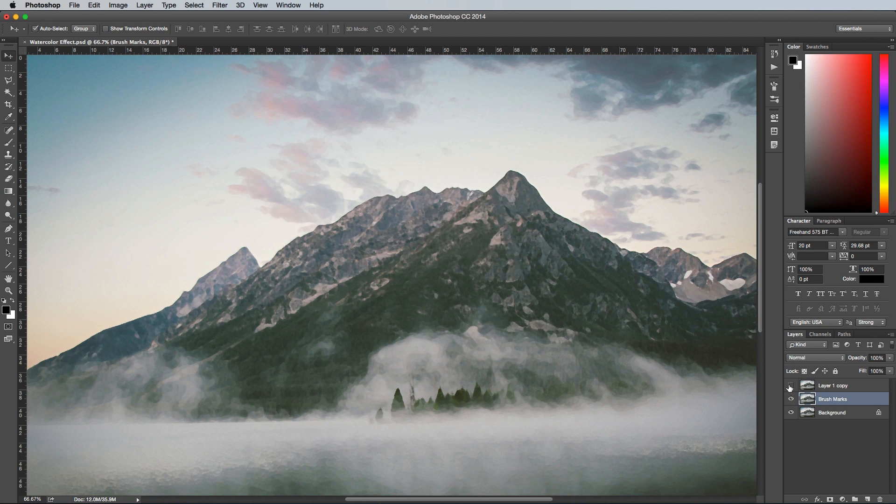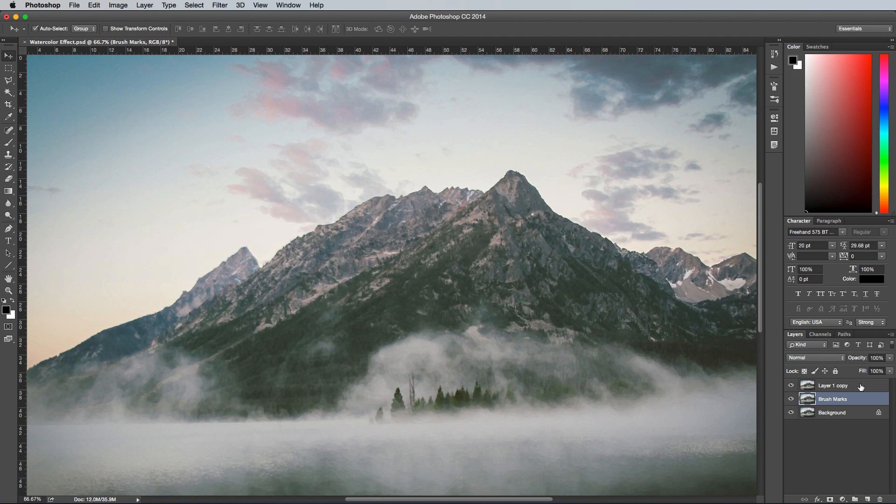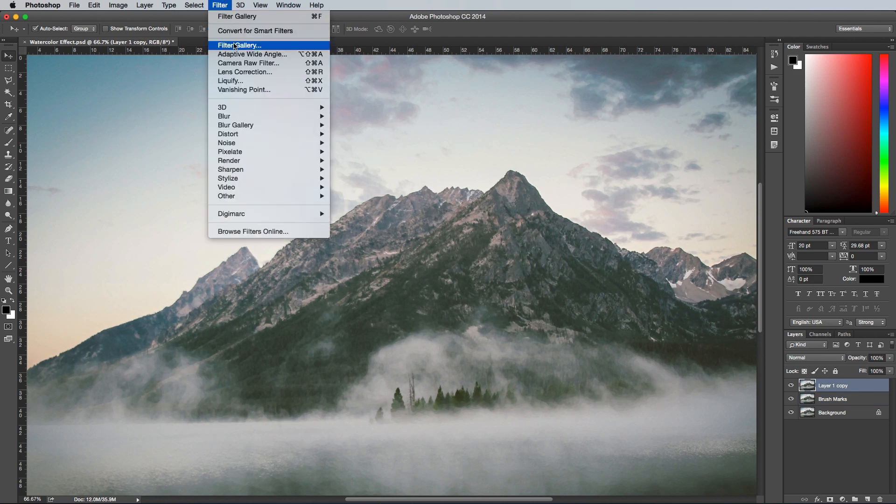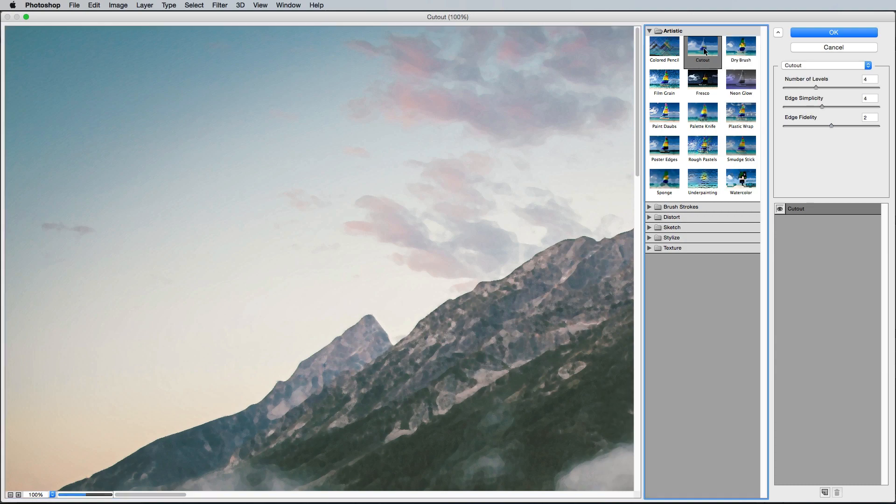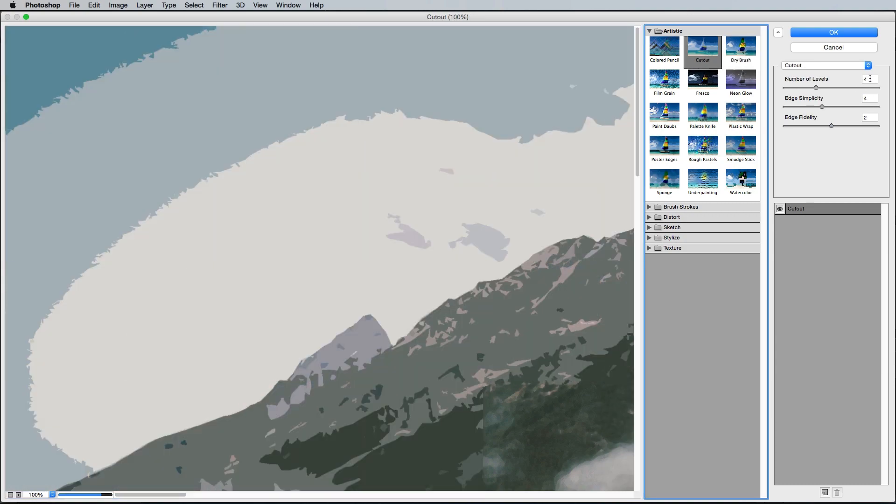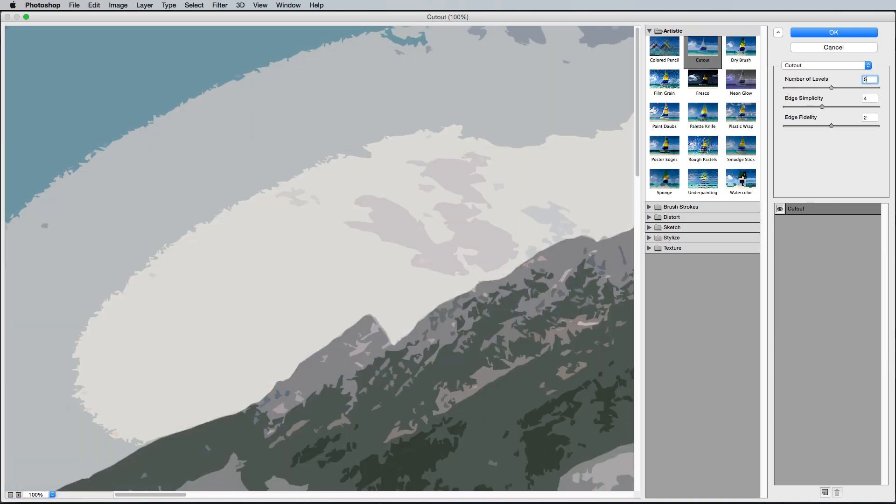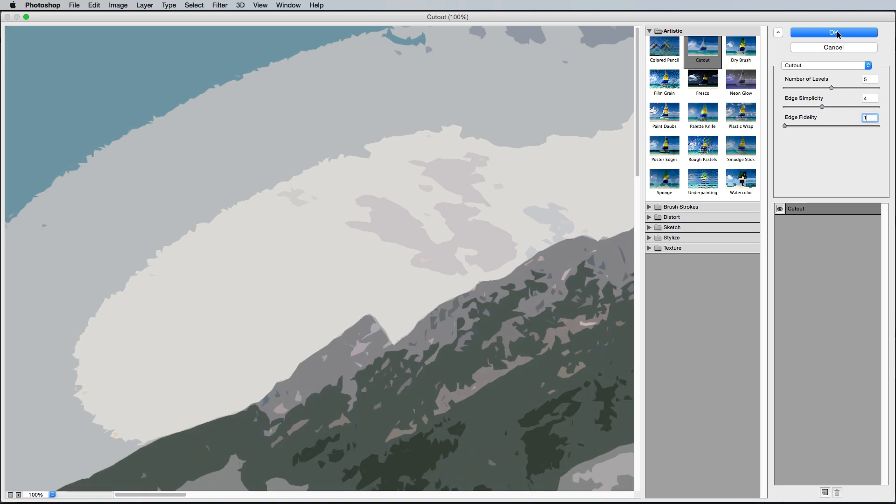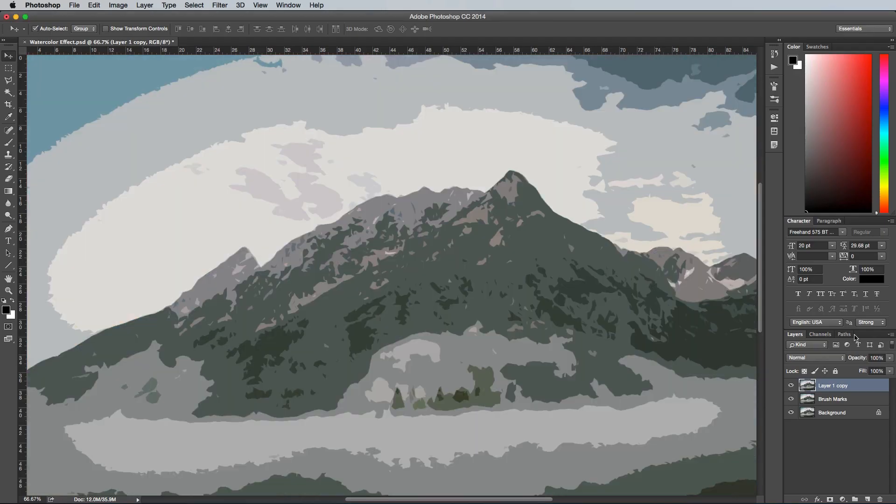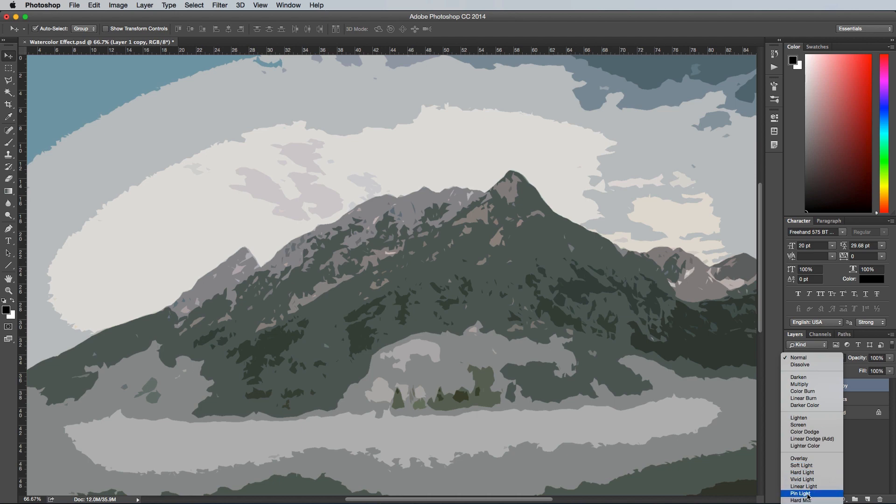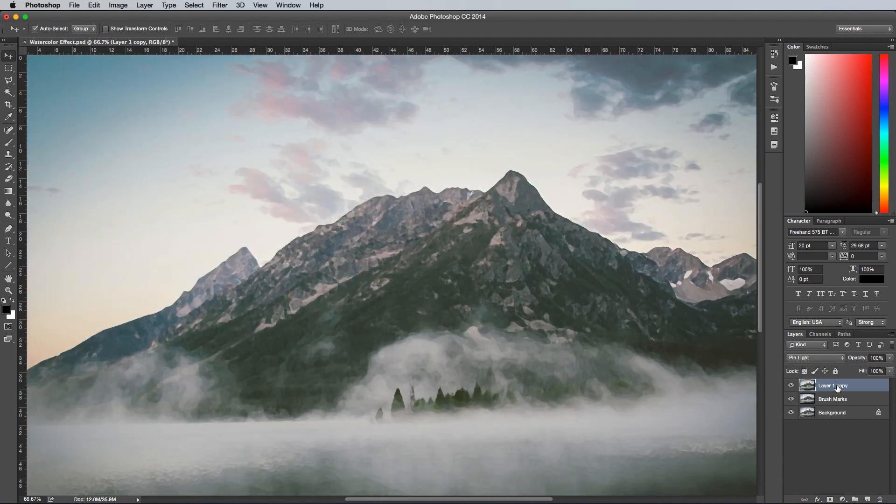Turn on the visibility of the second layer, then go to Filter and Filter Gallery again. This time select the Cutout effect and configure the settings to 5 as the number of levels, 4 as the edge simplicity and 1 for the edge fidelity. Choose the blending mode for this layer to Pin Light, then rename it to Edge Bleed.